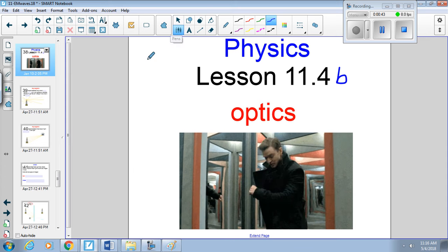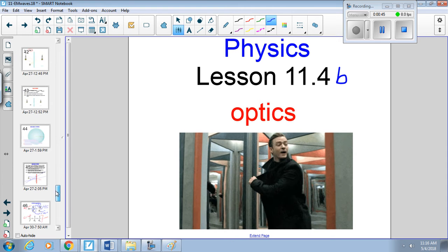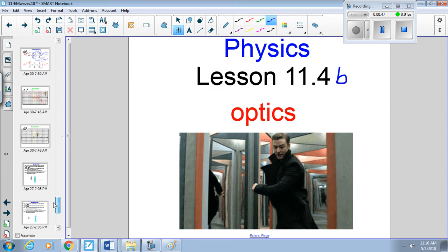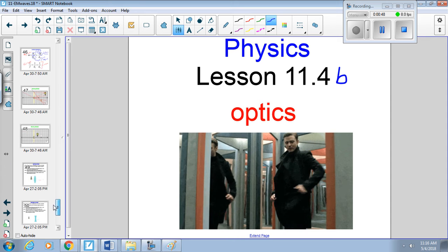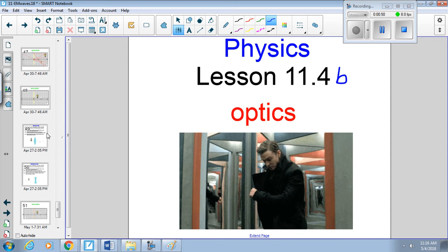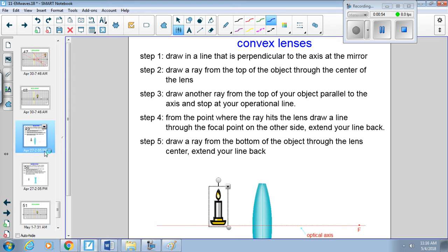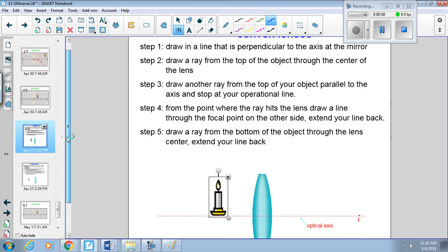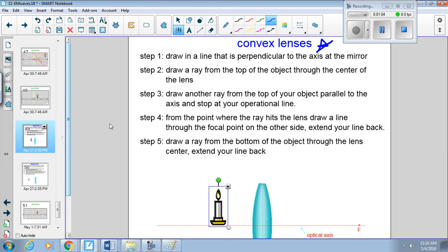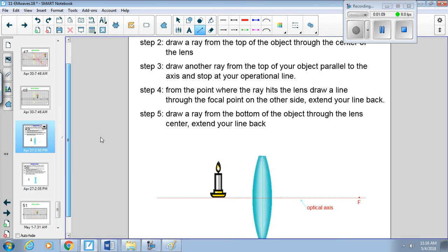Alright anyways, so on this part we're actually going to go through lenses. So we already went through mirrors, at least concave mirrors, but now we're going to go through lenses. And there's two types of lenses that we're going to talk about. The first is convex, and convex is going to be numero uno in our book, but we do it basically the same way.